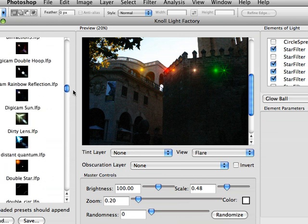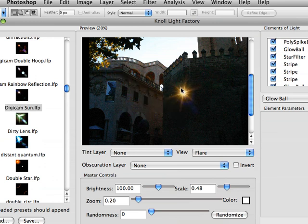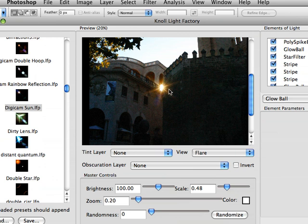For example, if we grab our Digicam sun preset here, see this is a pretty nice sunshine preset, and we're going to stick this right in the archway here. This is pretty similar to another tutorial, and we're not really going to go over that.